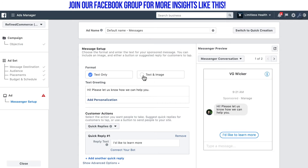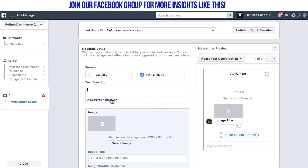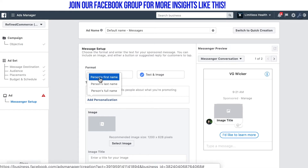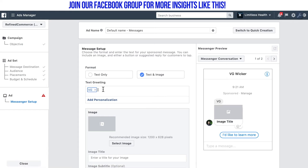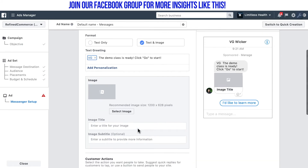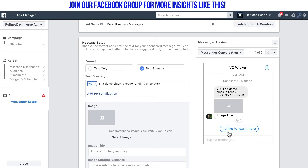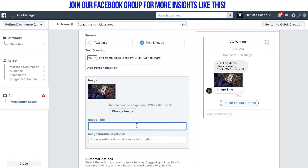The next thing we do is set up our message in a similar way that we do with a JSON ad, but it's going to be slightly different. Here I'm just going to personalize it, and after I personalize it I'm going to add the quick reply. Now you can either use keywords in ManyChat bot, or if you're using Chatfuel you'll just use the bot payload and put the name of the block that you want it to go to.